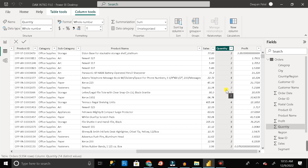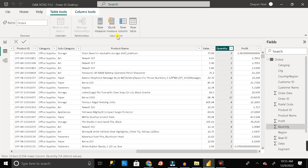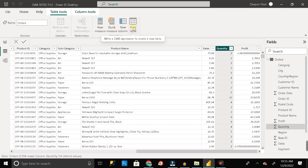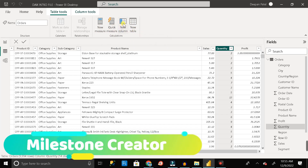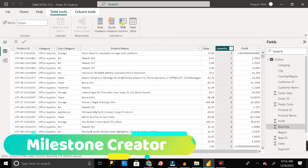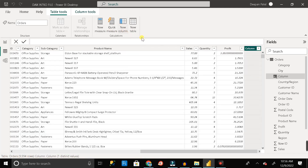One thing to note is that the calculation is performed based on each and every row, and I want to show the result in a different column. To do that, go to Table Tools, then under Calculations you can see options like New Measures, Quick Measures, New Column, and New Table. Let's go with New Column — just click on it and a new column has been added.